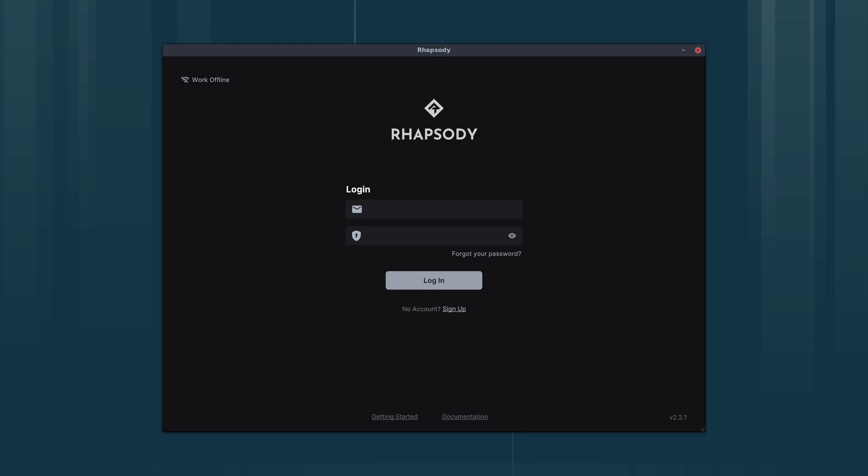There are two ways we can do it. We can do it through the LibraWave website or through Rhapsody itself. I'm going to show you first of all how to do it through Rhapsody.